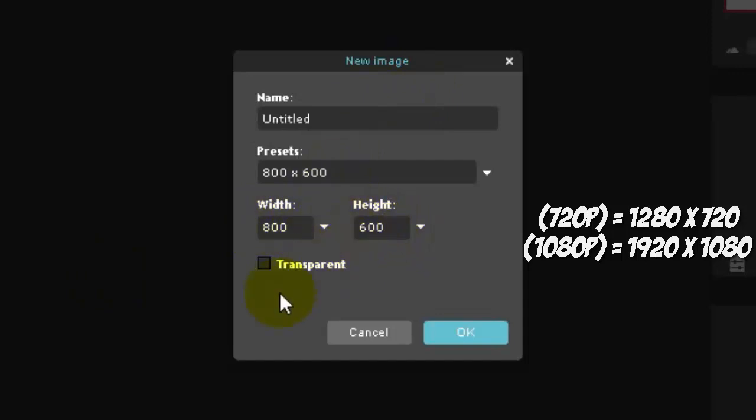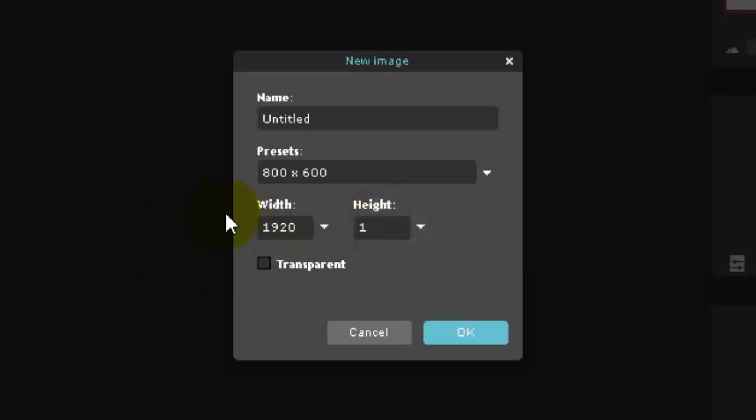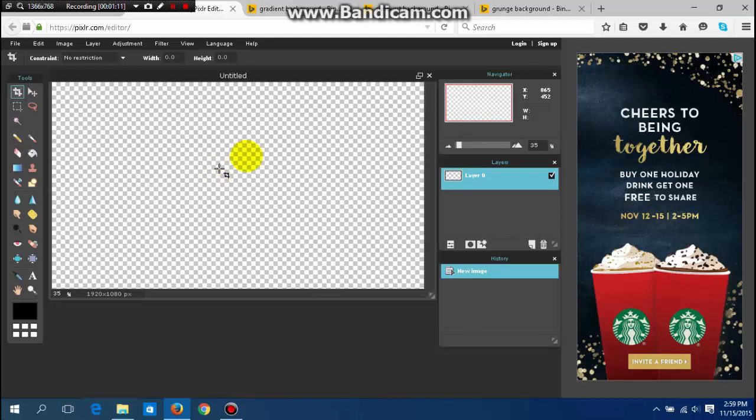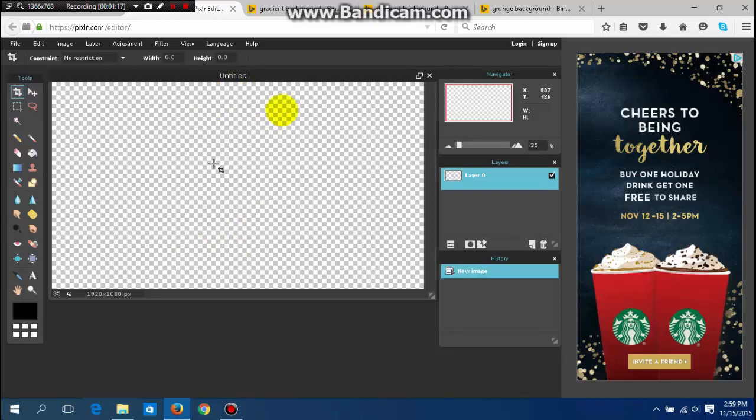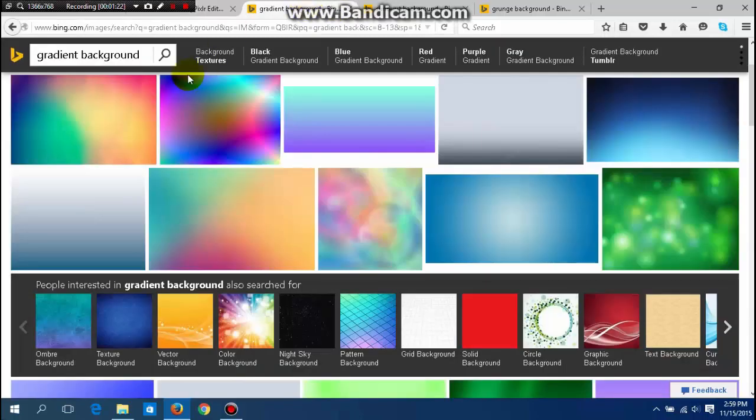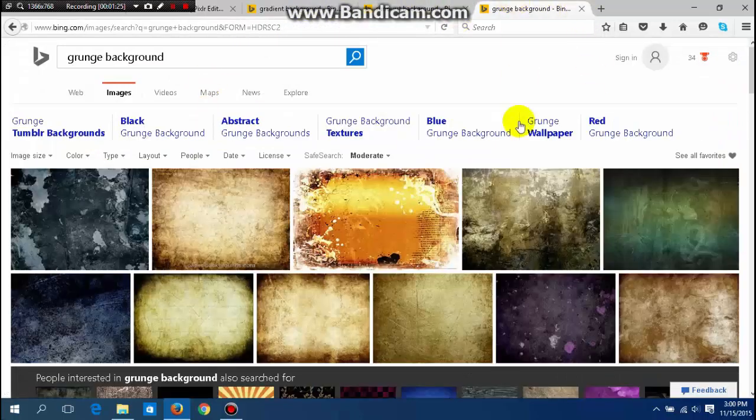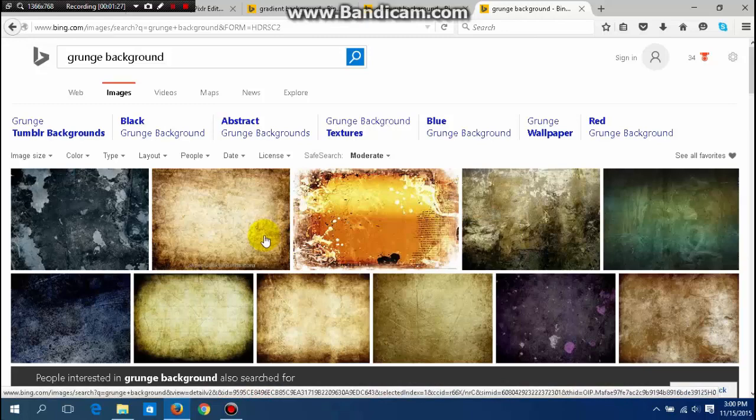If you record in 1080p it would be 1920 by 1080, and then click transparent and OK. The next thing you want to do is put a background onto this transparent canvas. There's examples up here like gradient backgrounds, sunburst backgrounds, and even grunge backgrounds.